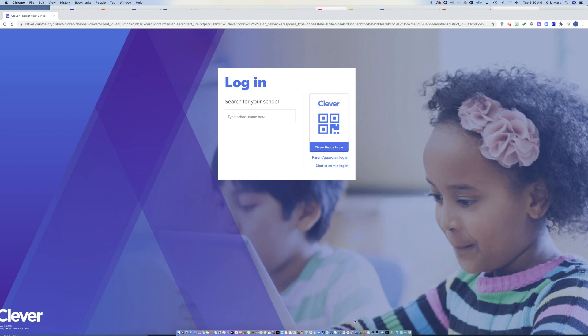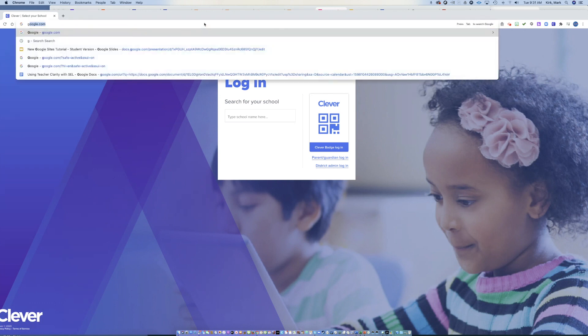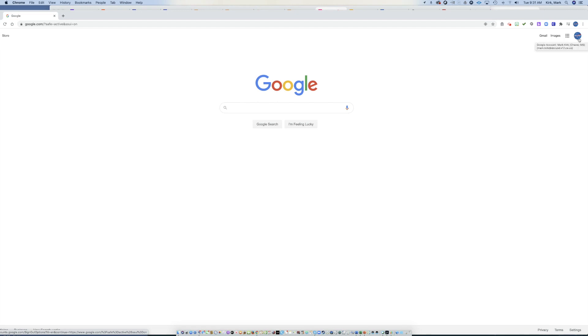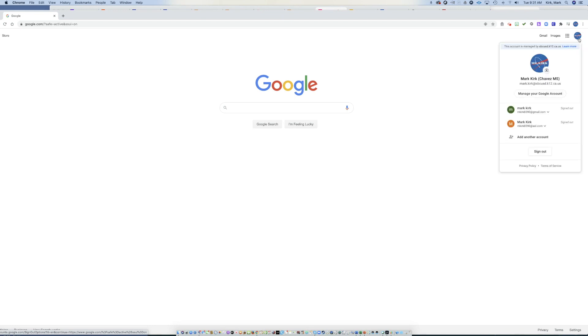So the first thing you want to do is if you get into Google, you want to make sure that in the upper right-hand corner here that you are logged in under your school email address. You can't just be logged into Google. You need to be logged into Google with your school email address.